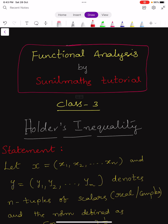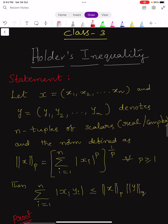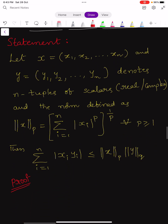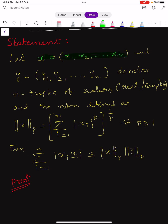Hi, welcome to Sunil Maths Tutorial, Functional Analysis class number three. In this video we learn Hölder's inequality. Let us see the statement of Hölder's inequality. Let x = (x1, x2, ..., xn) and y = (y1, y2, ..., yn) denote n-tuples of scalars.